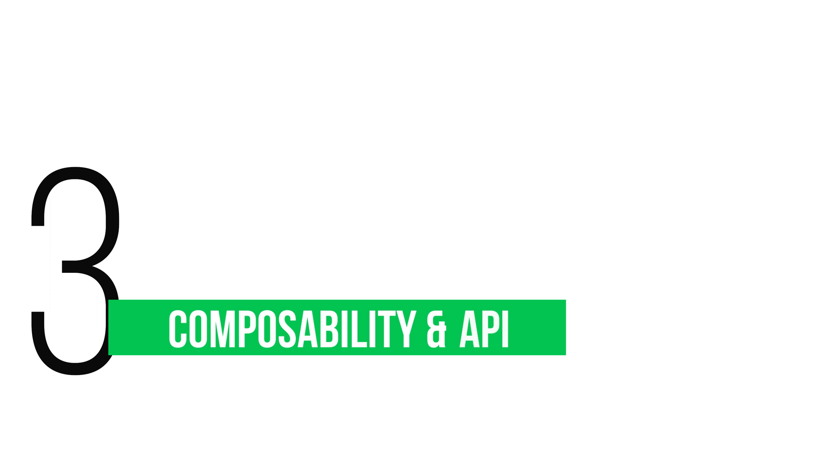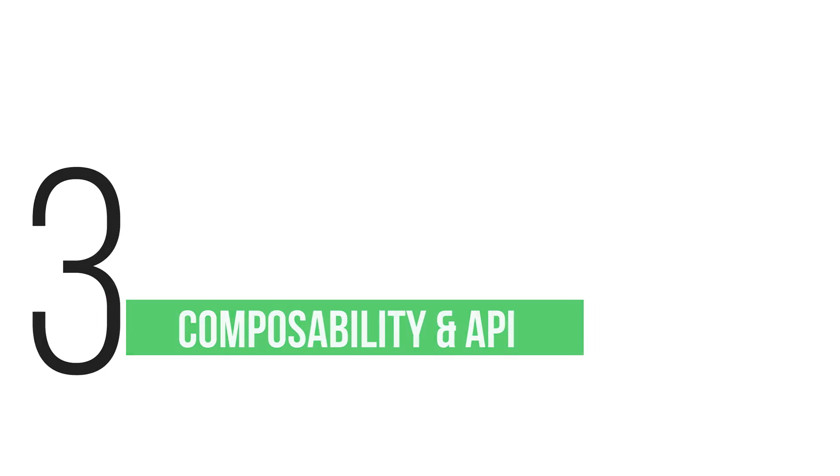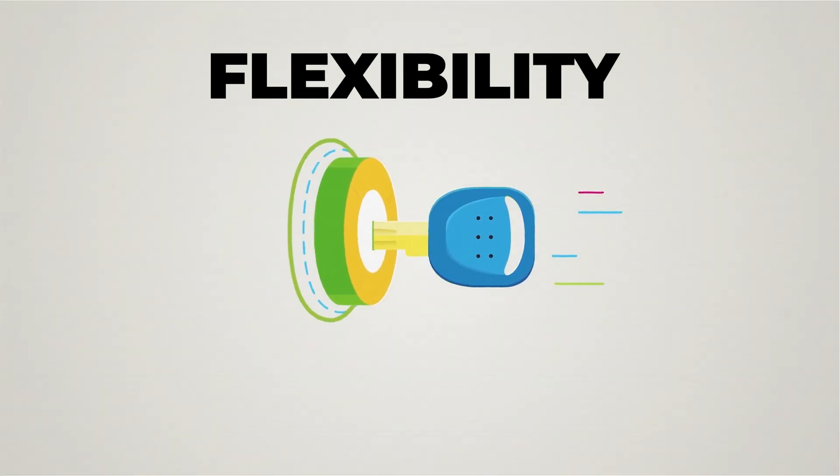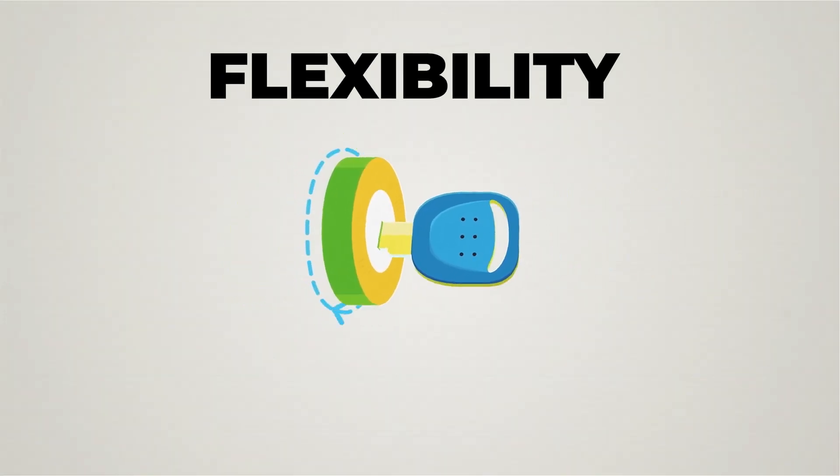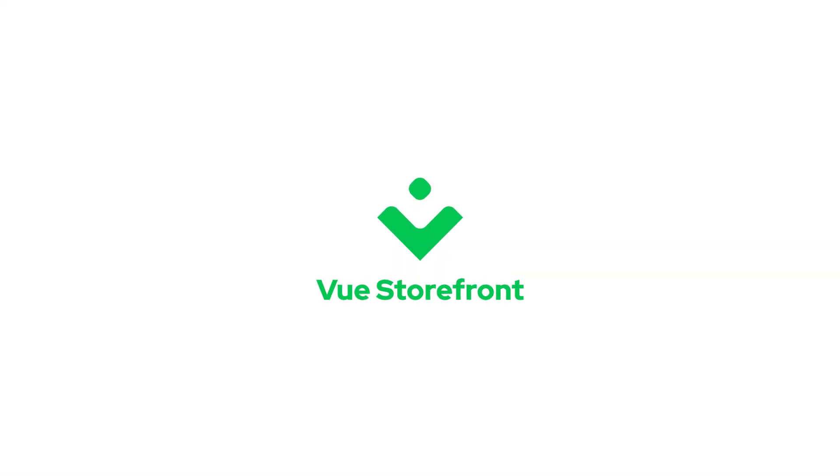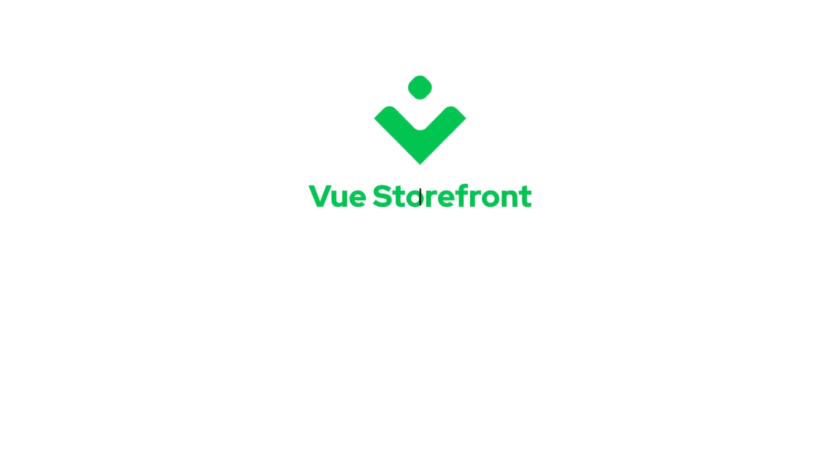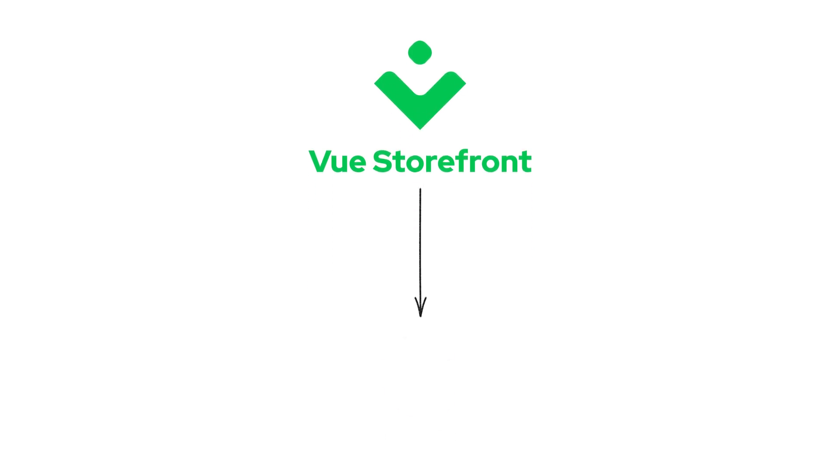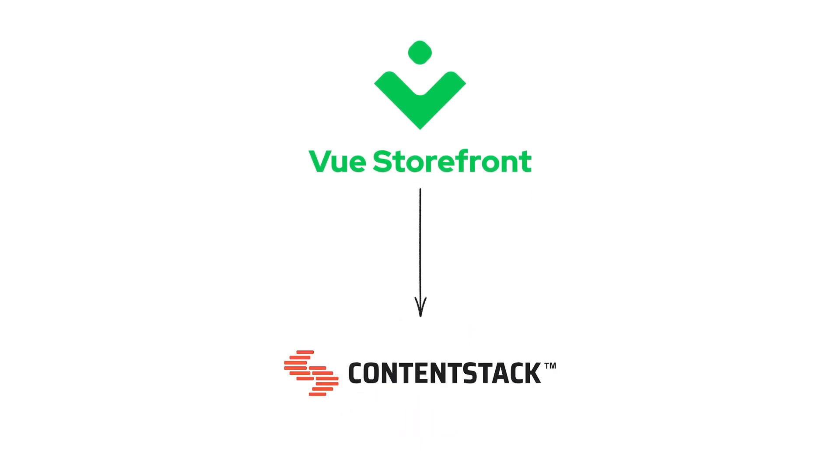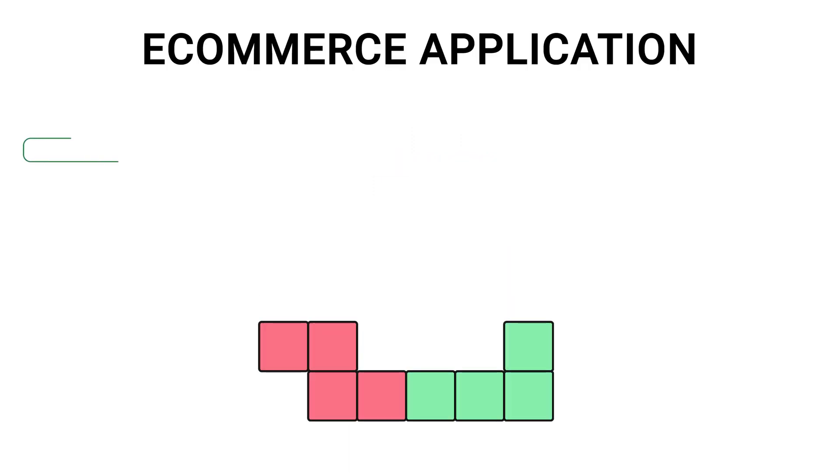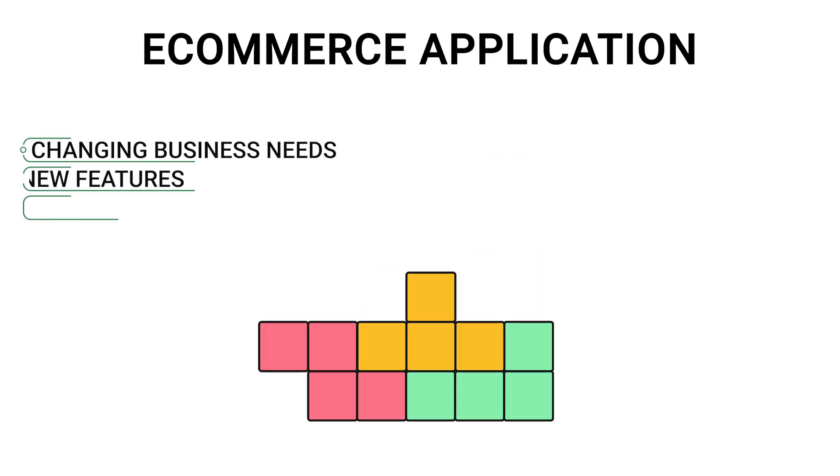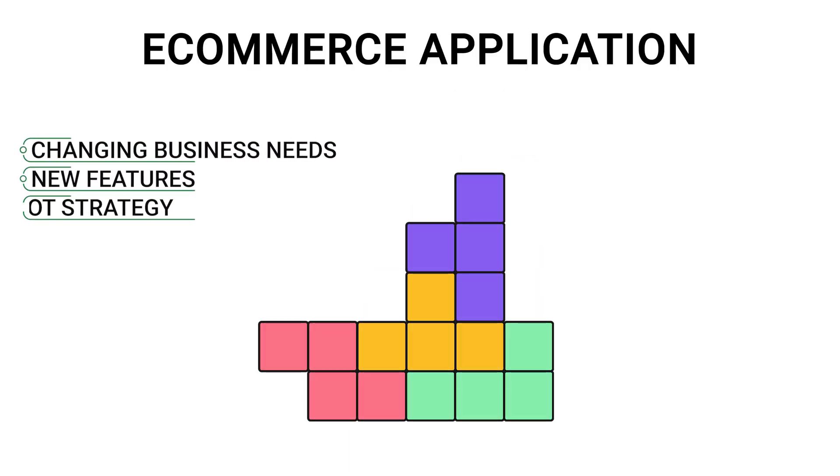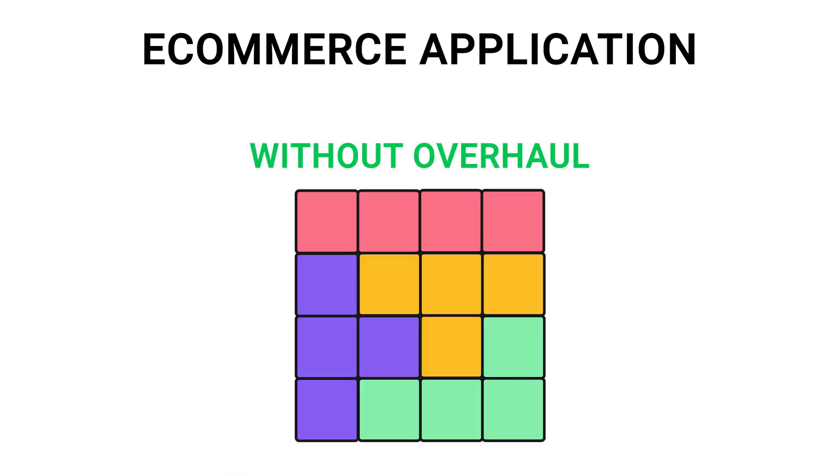Reason 3: Composability and API capabilities. In the digital age, flexibility is key. With ViewStarFront, you can easily integrate and swap out components without disrupting your entire system. This means you can adapt to changing business needs, add new features, or pivot your strategy without a complete overhaul of your eCommerce application.